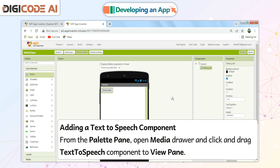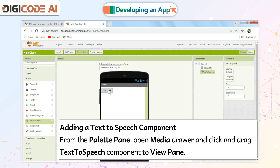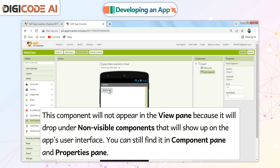Adding a Text to Speech Component. From the Palette pane, open Media Drawer and click and drag the Text to Speech component to the View pane. This component will not appear in the View pane because it will drop under Non-Visible components that will show up on the app's user interface. You can still find it in the Component pane and Properties pane.